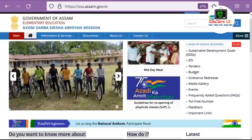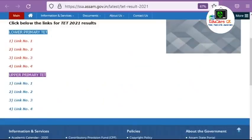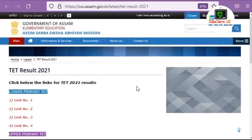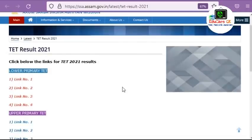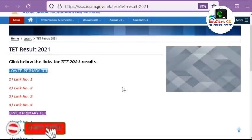This is the link to activate. So if you have any questions, please like, comment and share and subscribe to our channel.